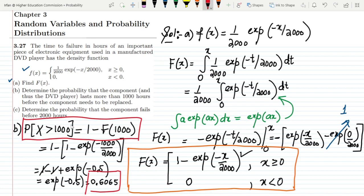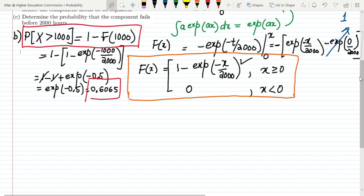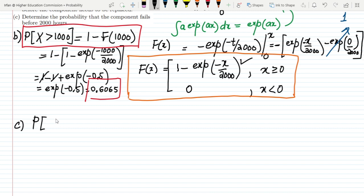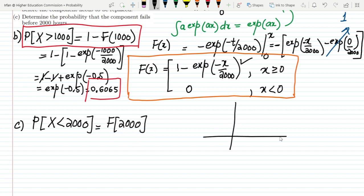The last part (c) asks us to determine the probability that the component fails before 2000 hours — that is, it malfunctions before reaching 2000 hours. We need P(X < 2000). Since the CDF accumulates all values up to 2000, this is simply F(2000).